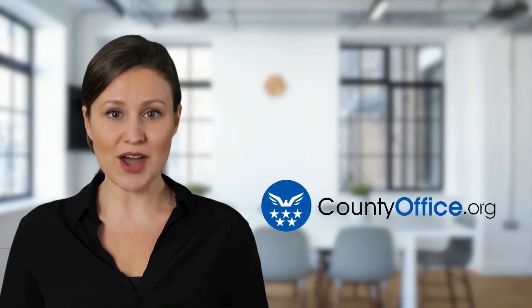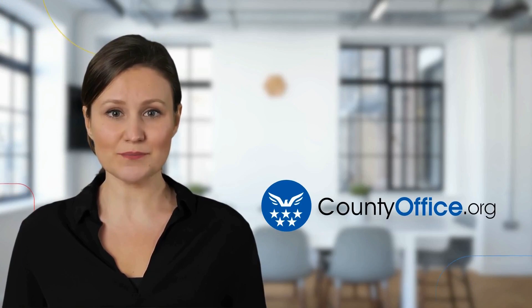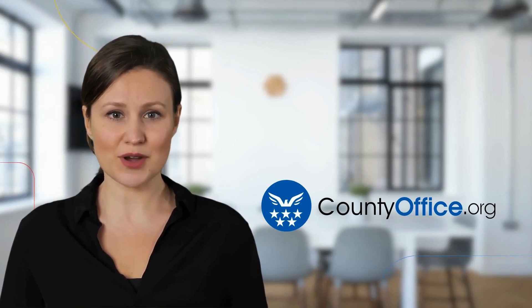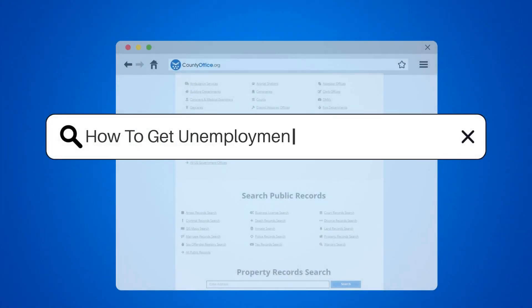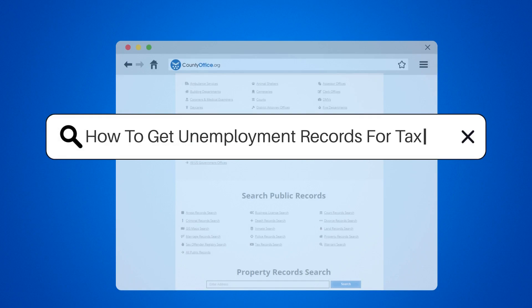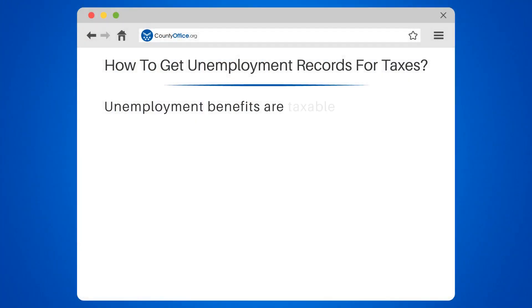Welcome to County Office, your complete guide to local government services and public records. Let's start learning. How to get unemployment records for taxes.